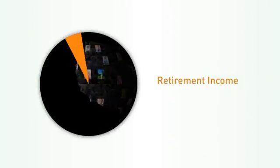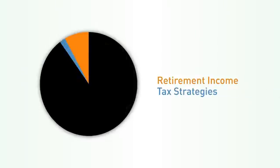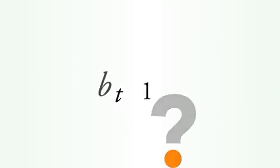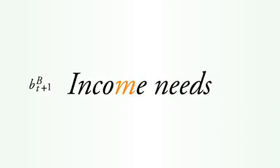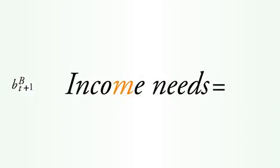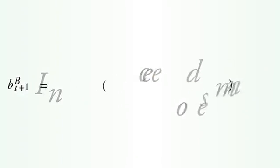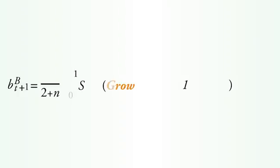But only a few have optimized their financial nest egg with effective income and tax strategies. Most have not. Why? Because most Americans haven't determined their retirement income needs or looked at how their assets can grow with the proper risk and tax efficiency.